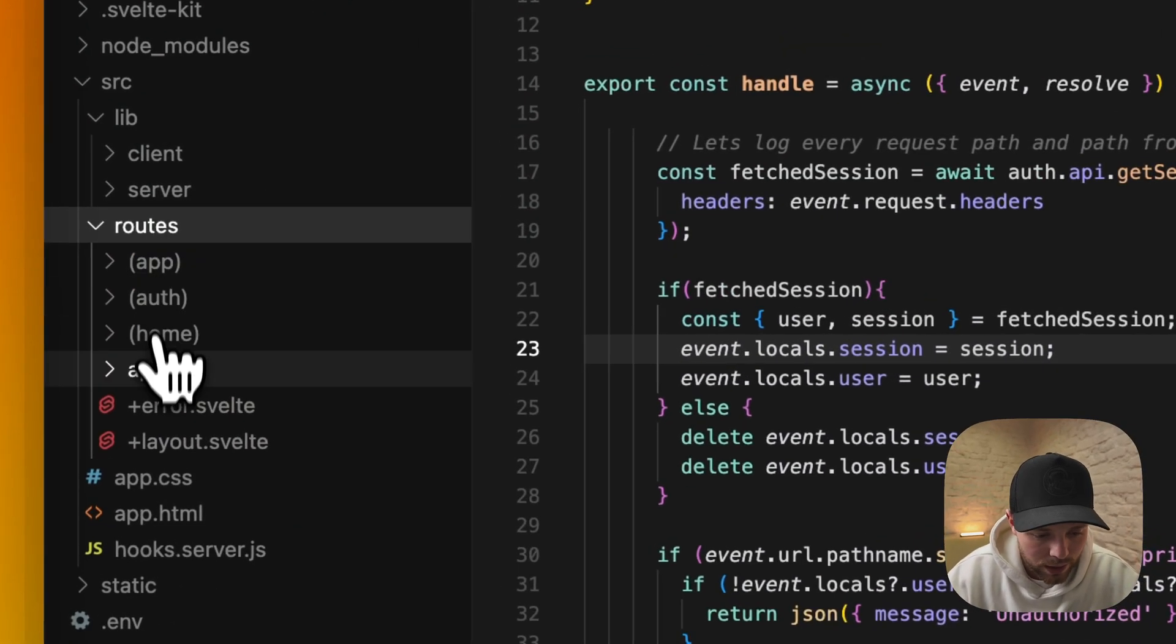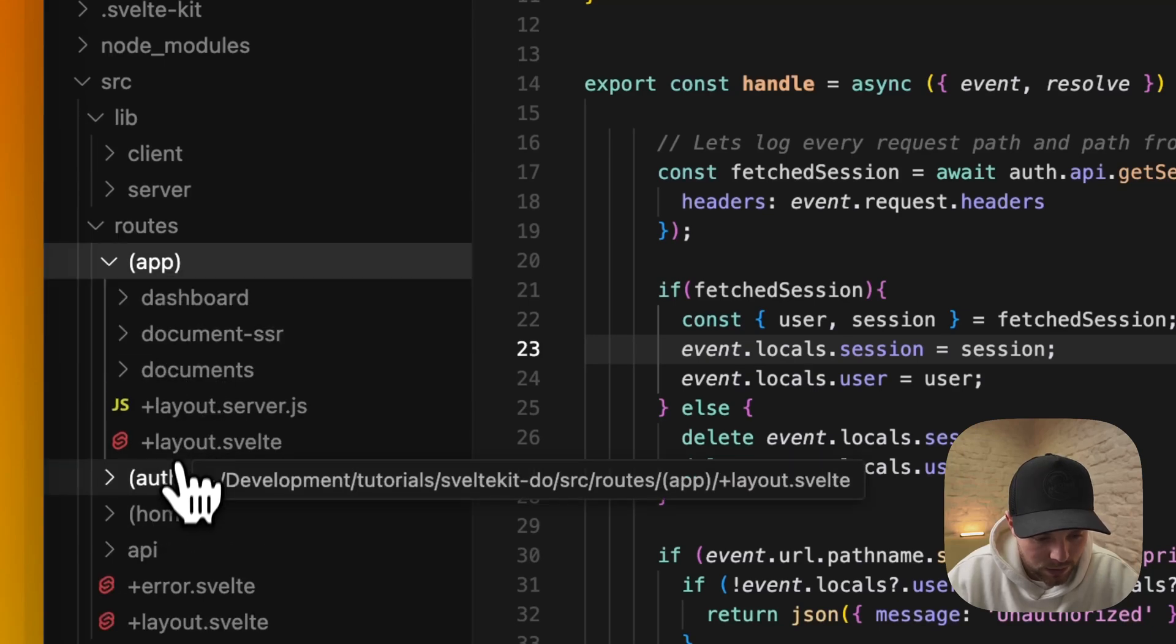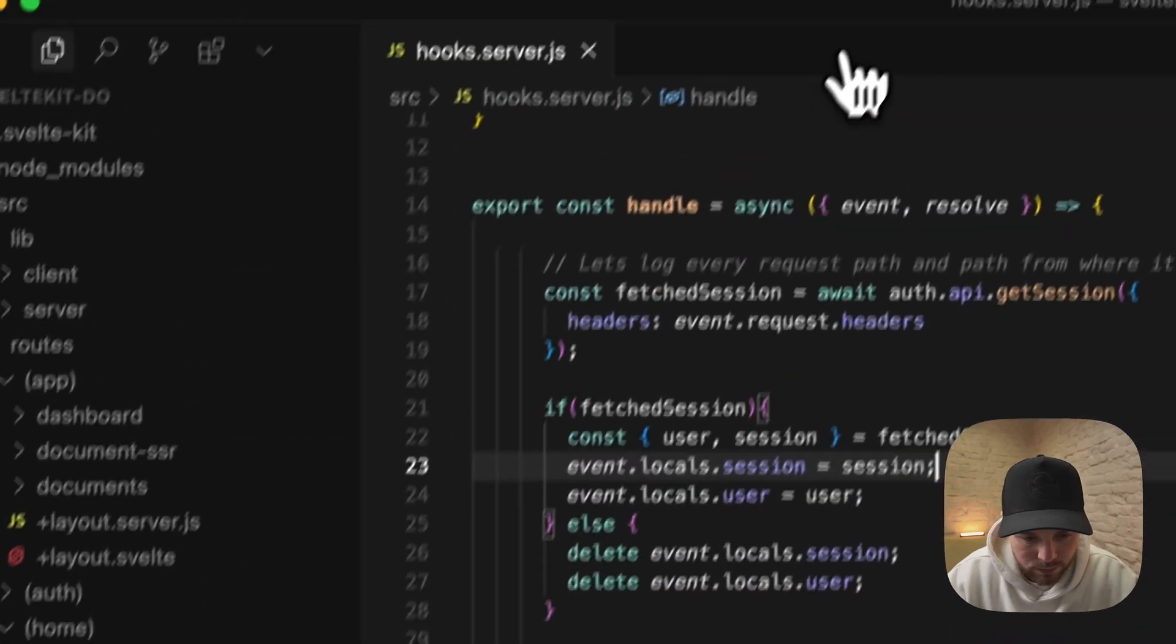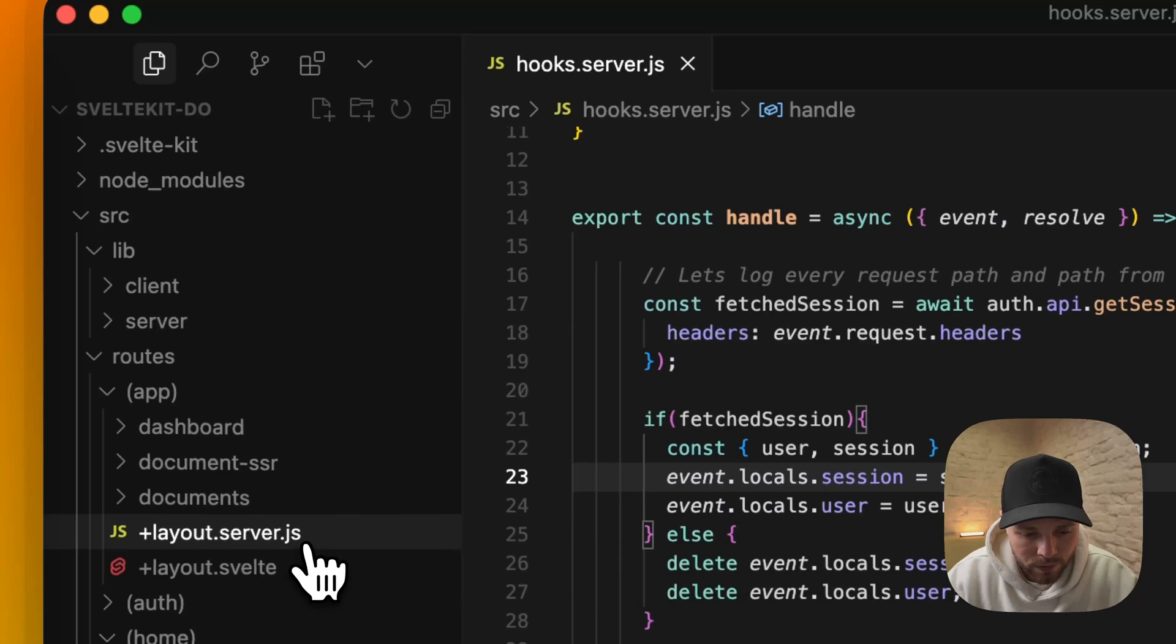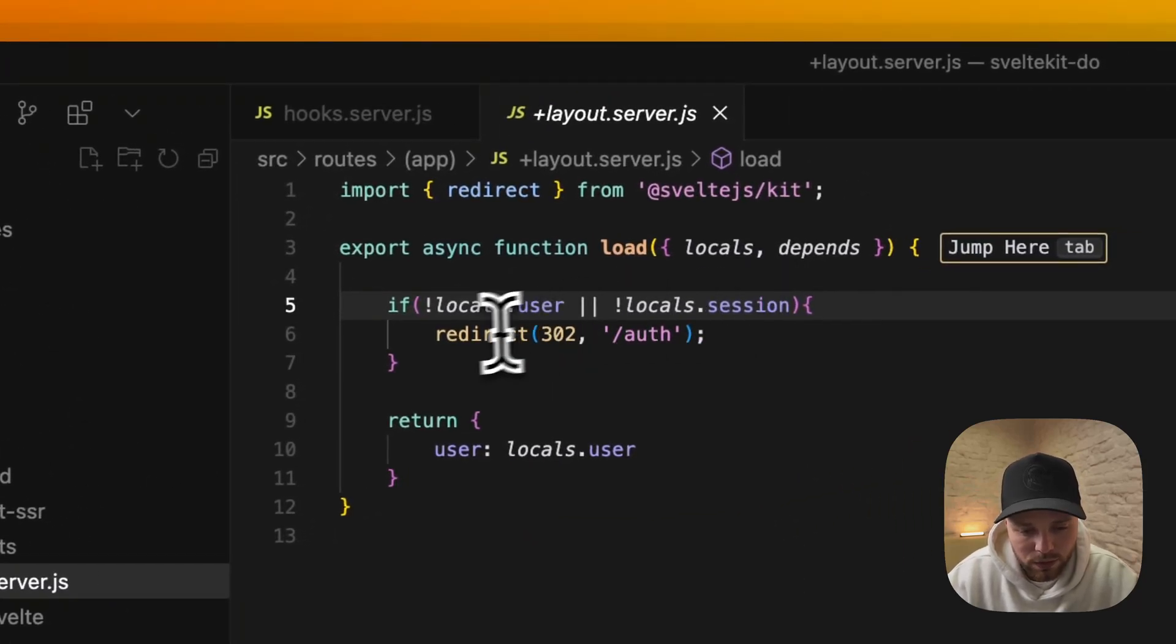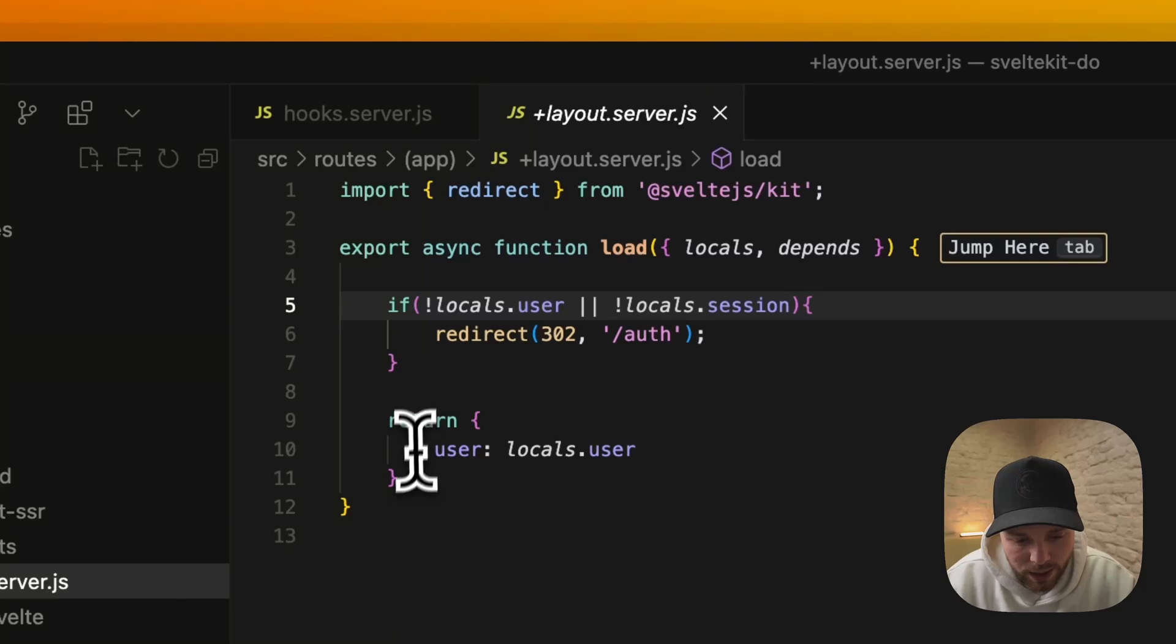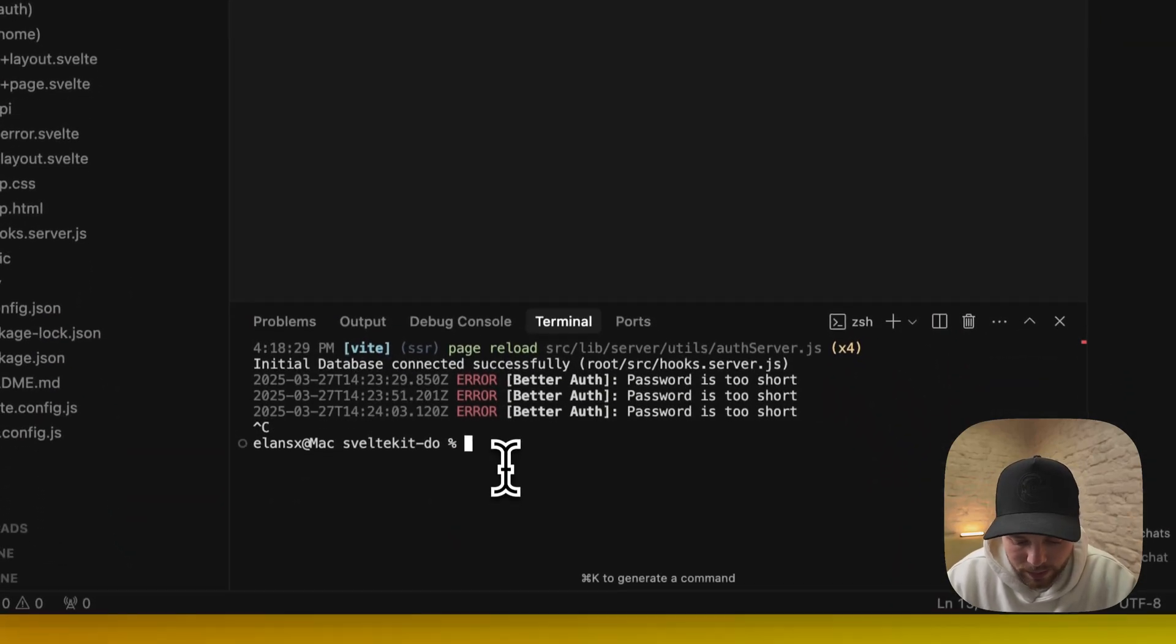One thing I like to do is group my routes so I can apply different kinds of layout files. For our app I use layout server file to check if we have a user or session. If we don't, we redirect to authentication page. If we have it, we return the user.